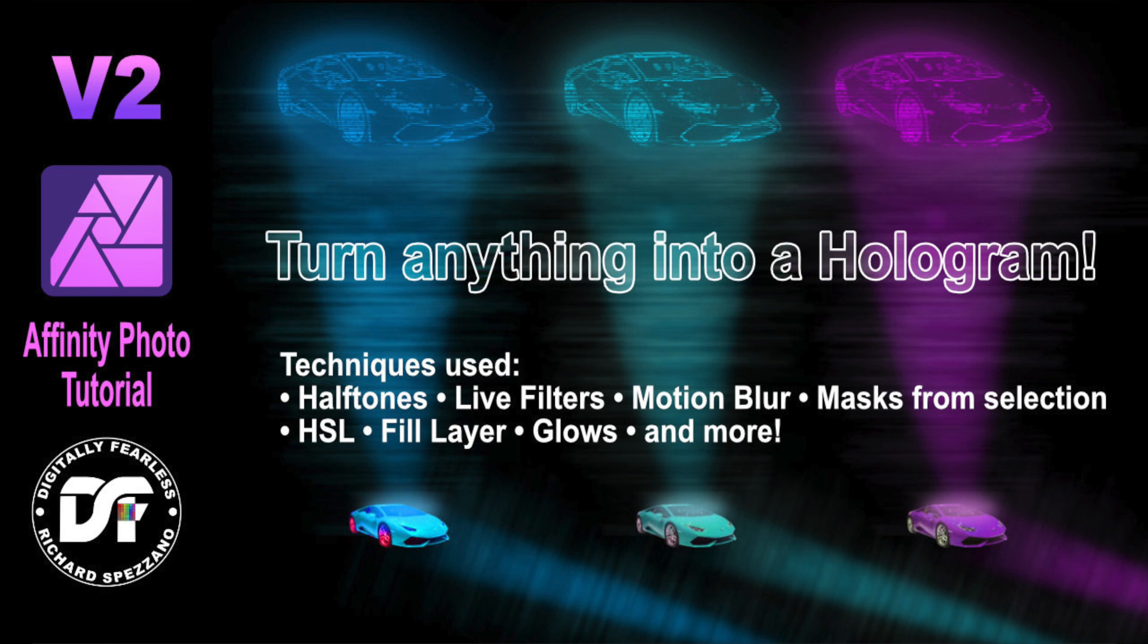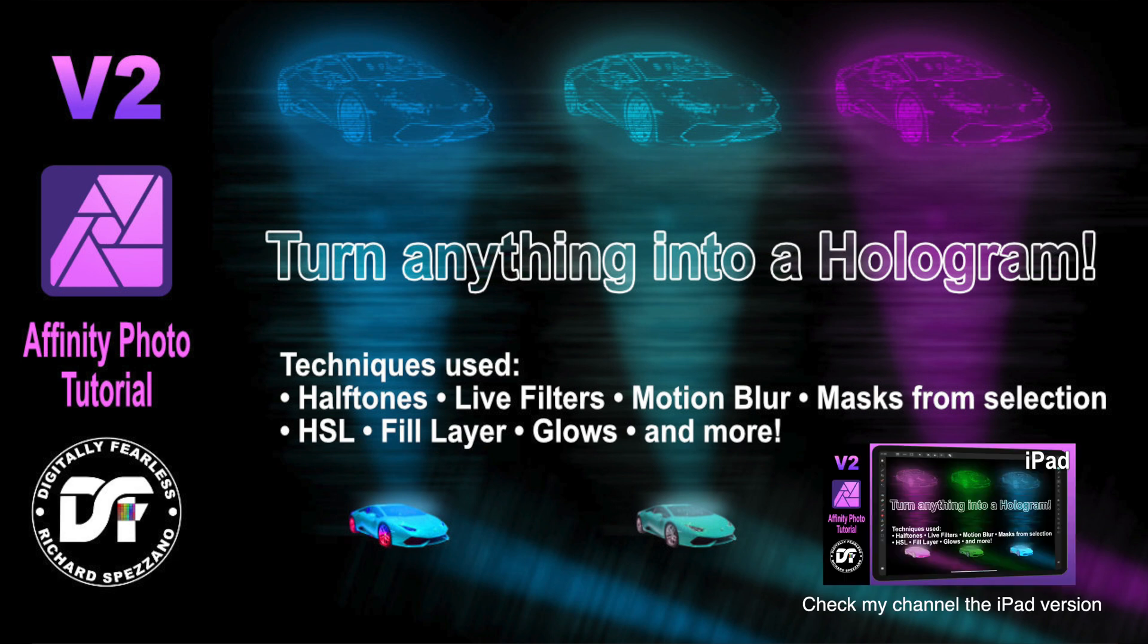Hi, Rich Spisano here from Digitally Feelers. So today I'm going to attempt to try and do a hologram. While doing a hologram, we'll be using a lot of the features of Affinity Photo 2. So let's get started.